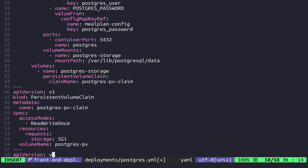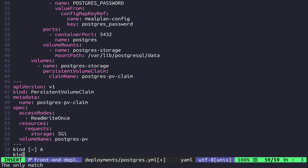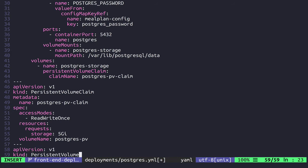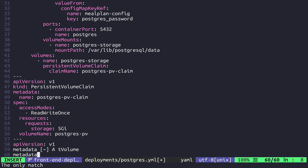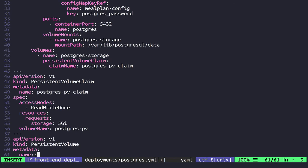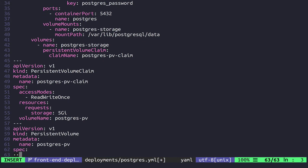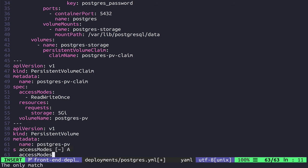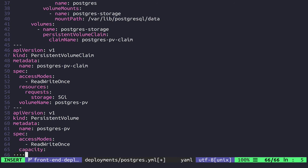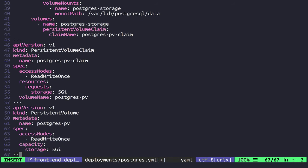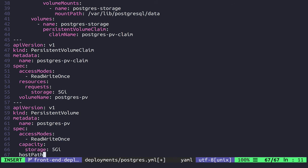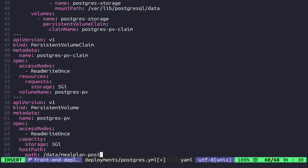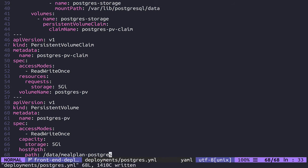Then we're going to add another object down here. This will be of API version v1. The kind for this is going to be PersistentVolume. And then metadata-wise, we're going to do basically the same stuff we've done up to this point. It's going to have a name, postgres-pv. Then it also needs a spec segment. This is going to have access modes, read-write once, capacity storage of 5 gigabytes, which is what we're requesting up there. And then lastly, we want a host path, which is the important part. The path is going to be to /data, and then we get to define what we're actually storing this at. We'll call this meal_plan_postgres.